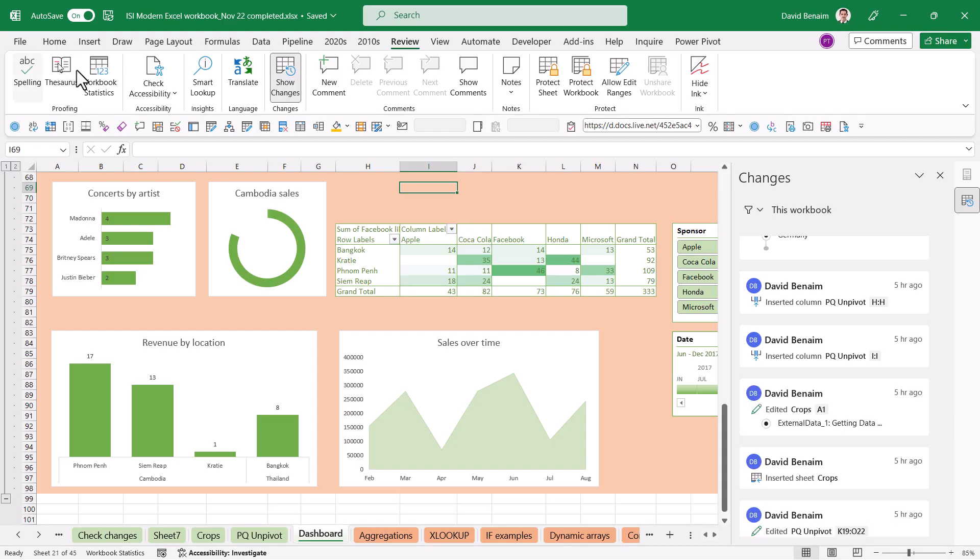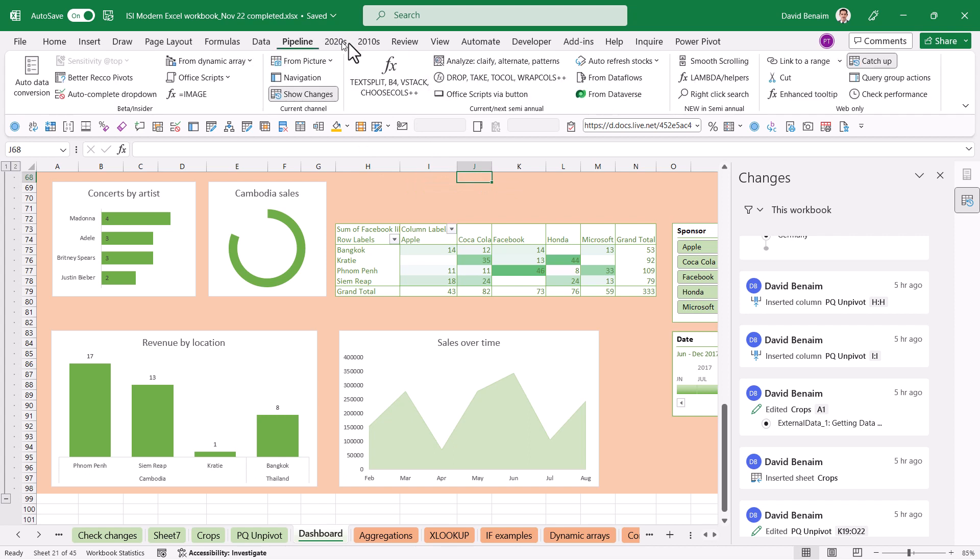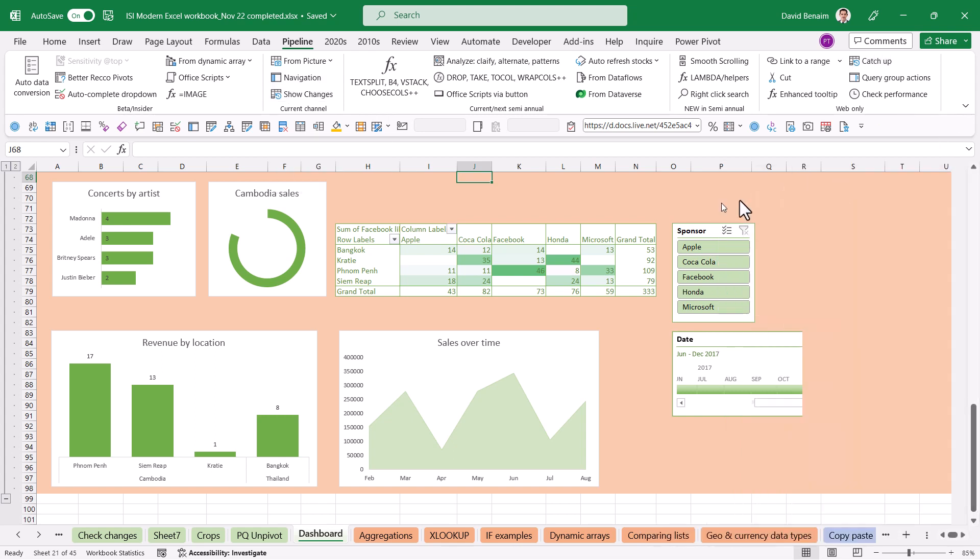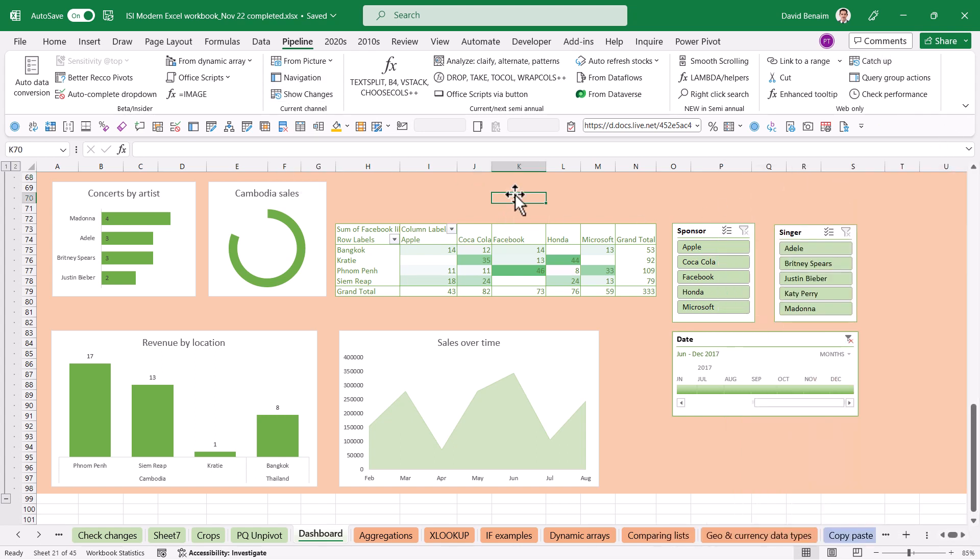So lots of cool new features being released in Excel as we speak. So I keep track of Pipeline where I have everything that's been released. So copying data from a picture and getting that into cells. That just got released. The navigation feature just got released as well. These are some things I'm really quite excited for.